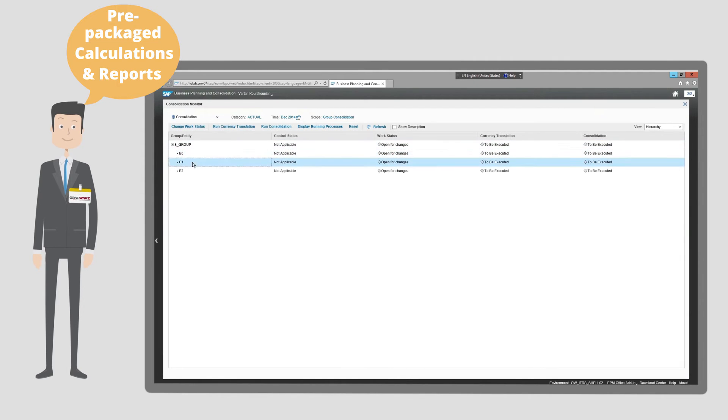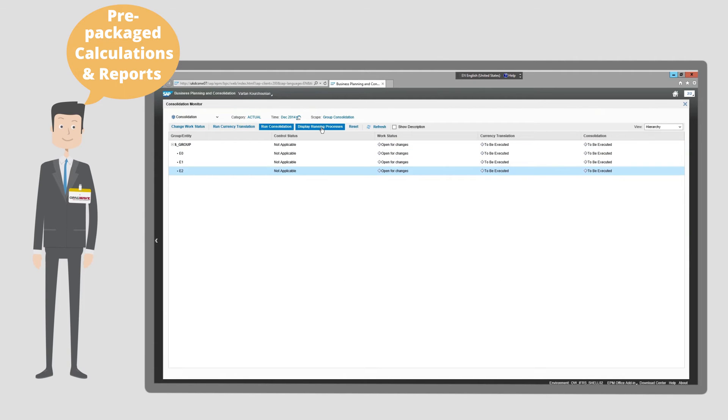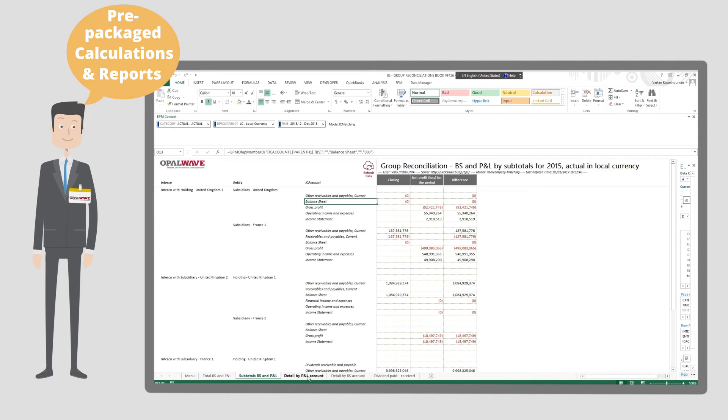This includes automated elimination journals, as well as the calculation and production of all the major financial statements and notes disclosures.